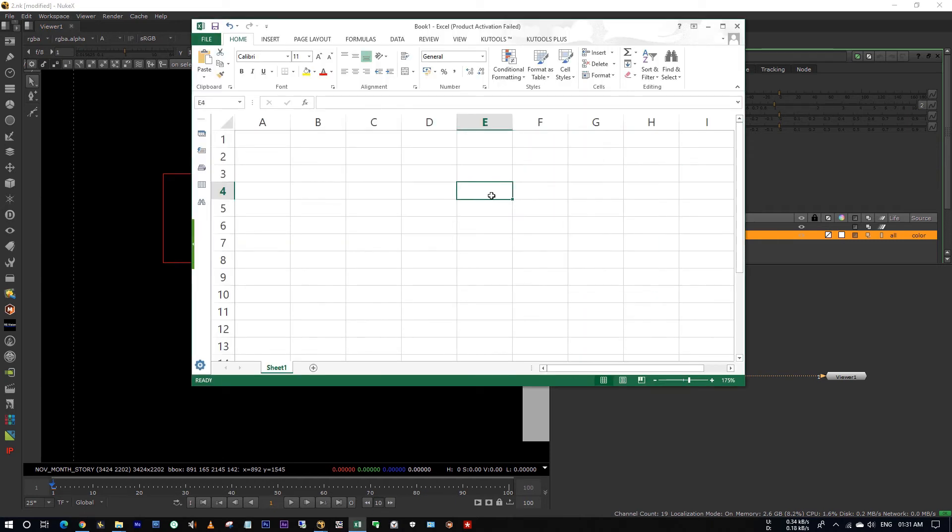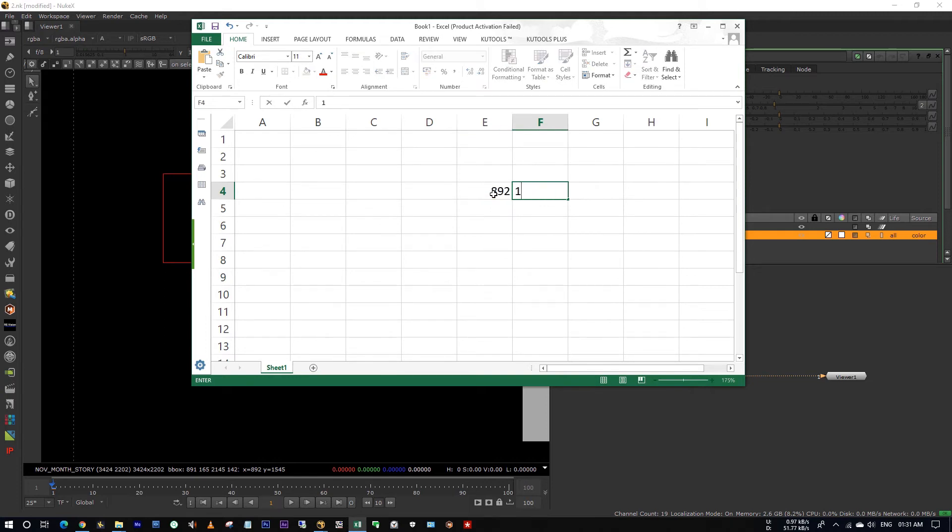In Excel, see it's 892 in x and 1545 in y, okay?